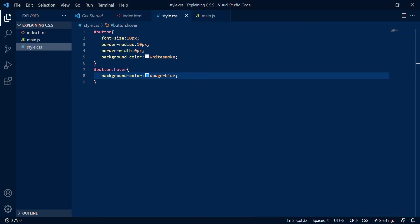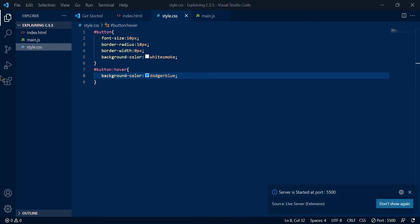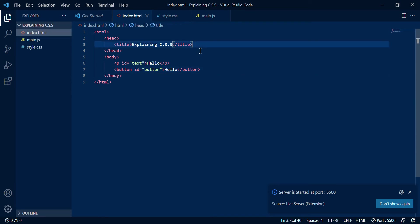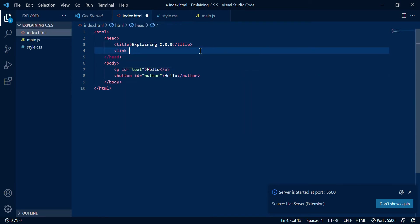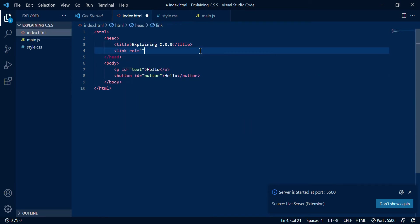You can see all of this but why isn't anything changing? Like clearly the button is not supposed to look like this. That's because in HTML you always need to link it to the CSS file.